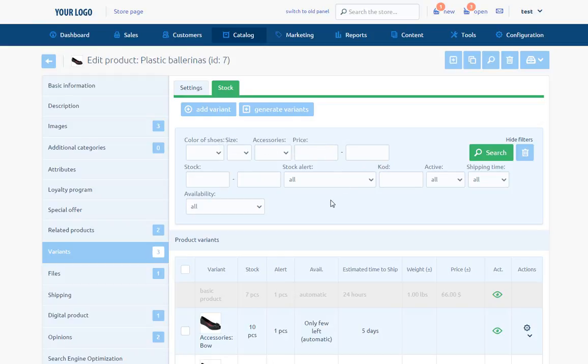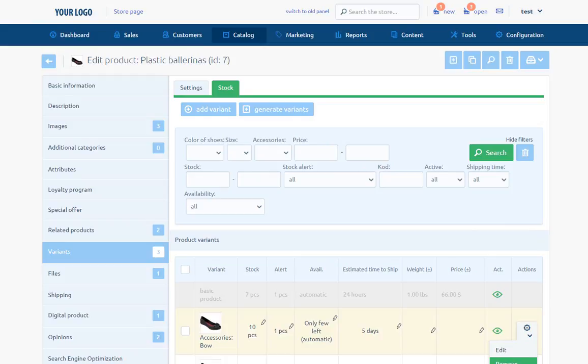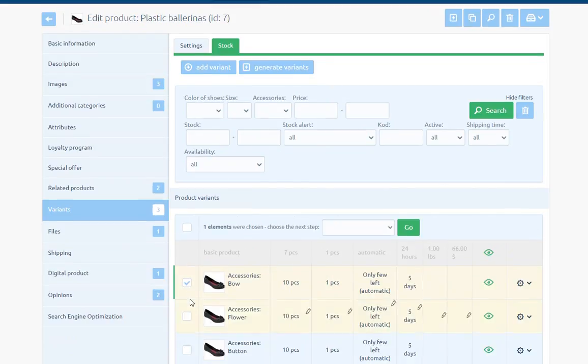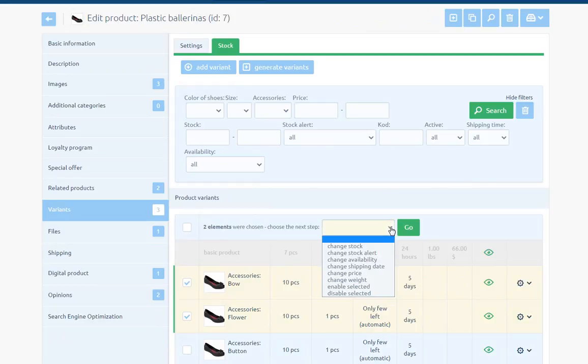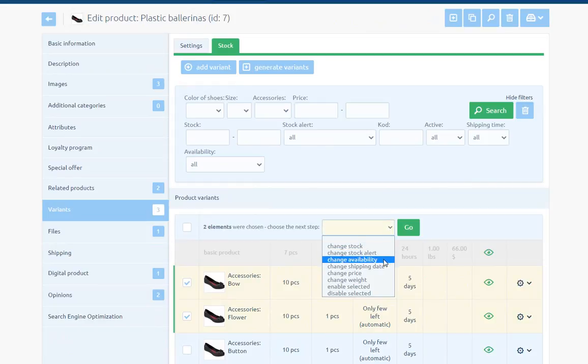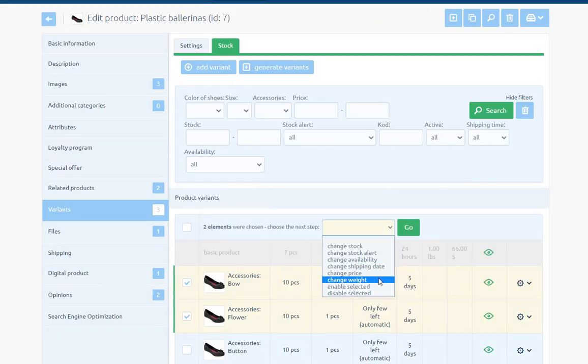In action area on the list of variants, we can remove or edit them. Moreover, after selecting one or more items, we can use mass actions to change stock, stock alert, availability, estimated time to ship, price, weight and enable or disable selected.